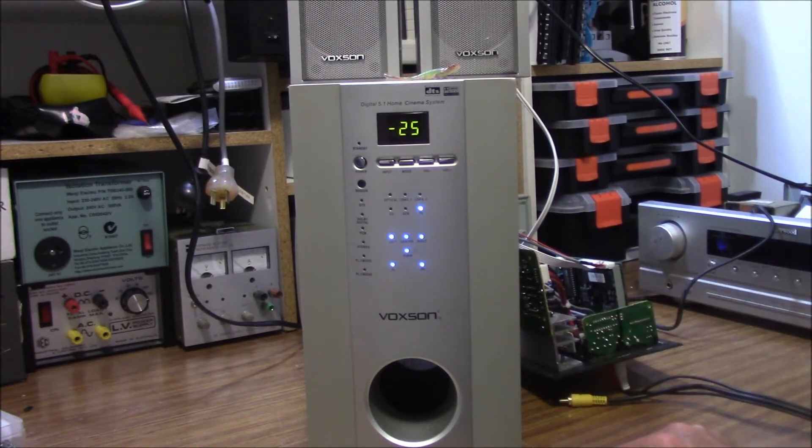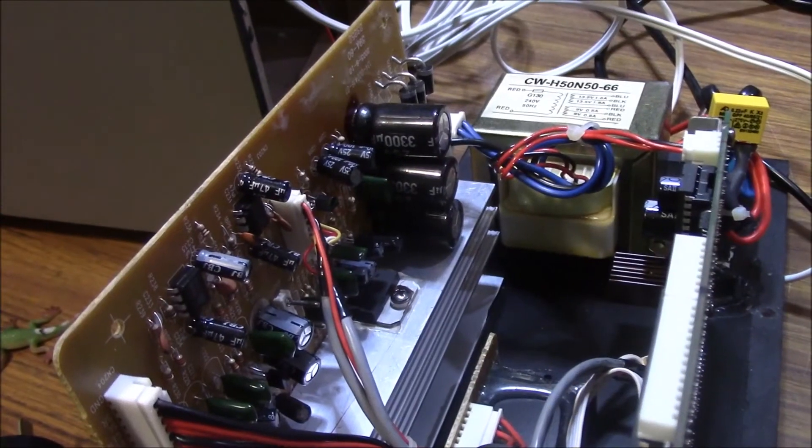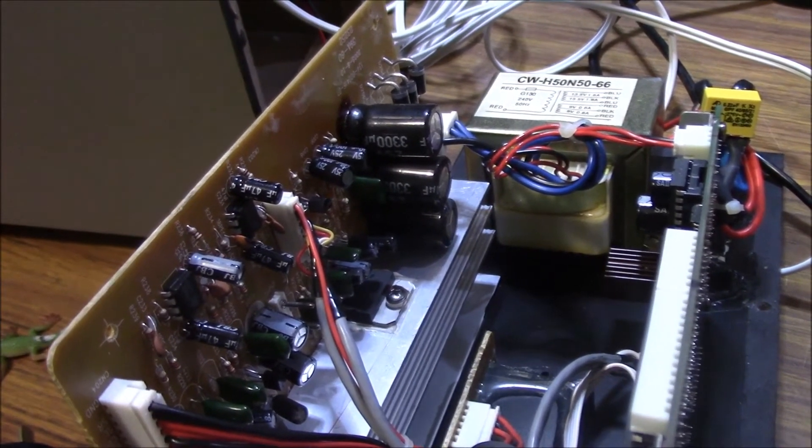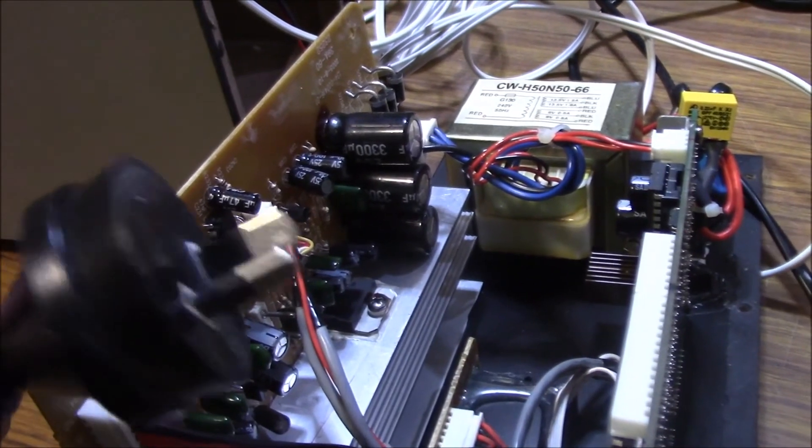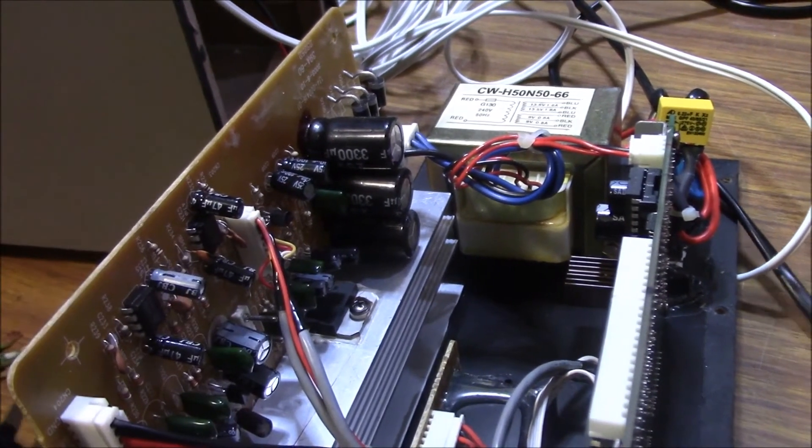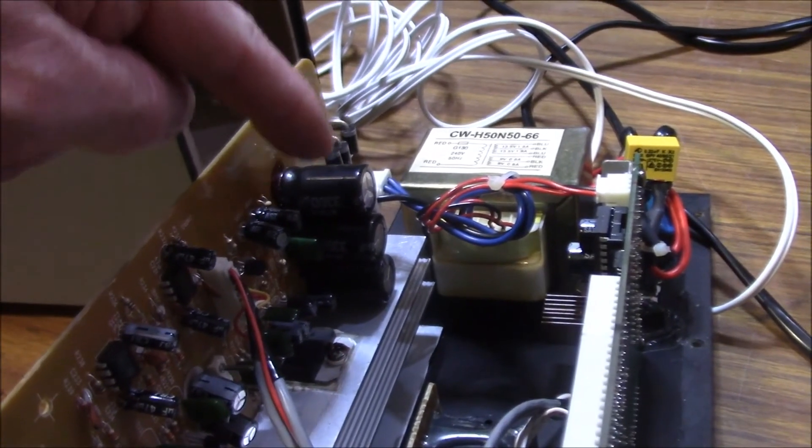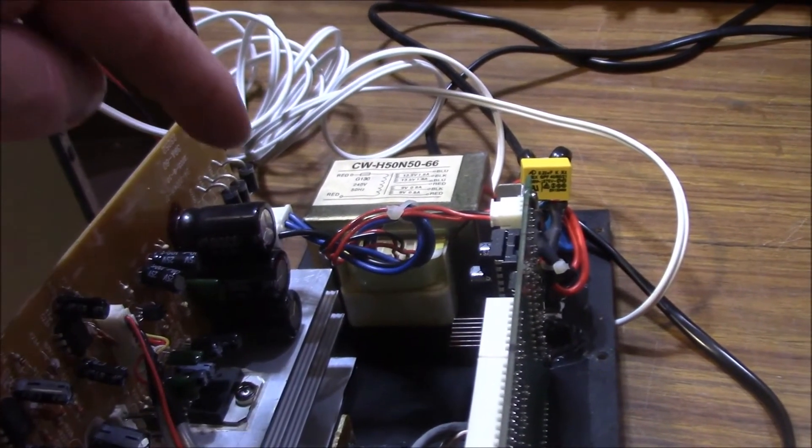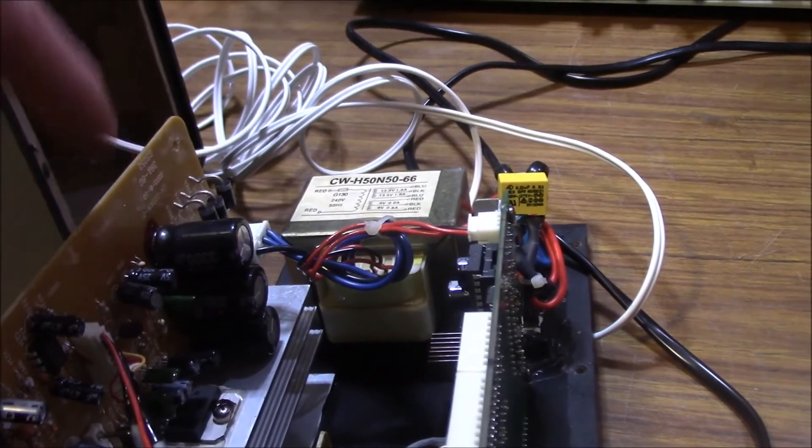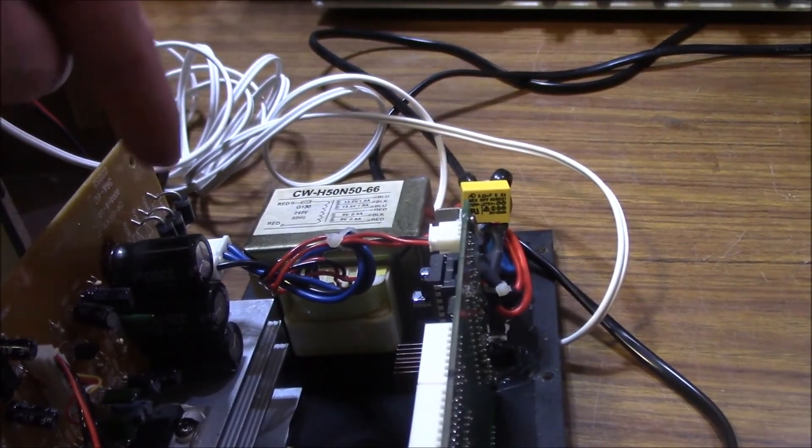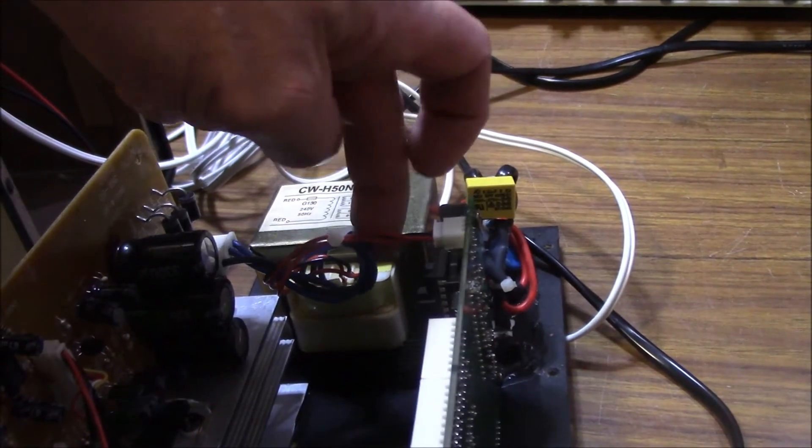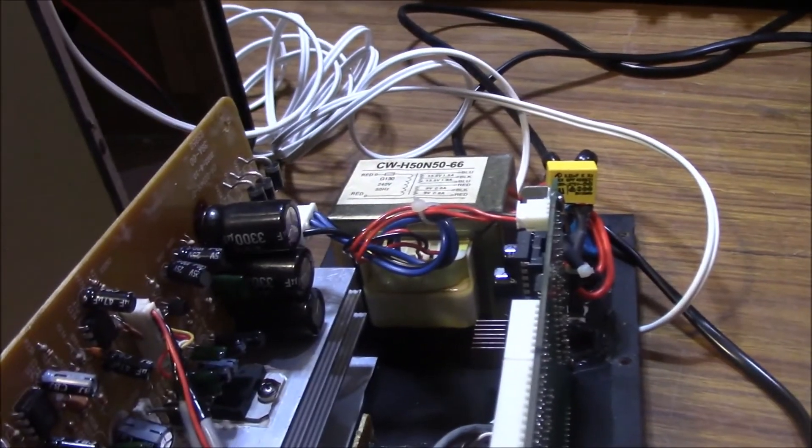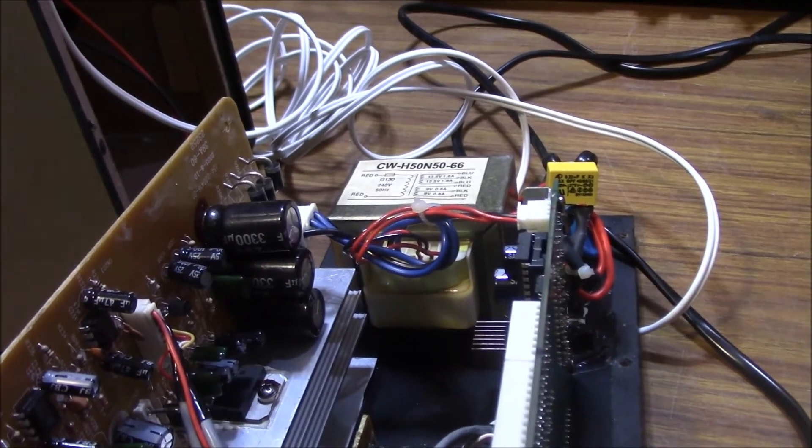Before you start poking and prodding and electrocuting yourself, even though you've got the power now disconnected and the power cord in front of you, it's really important that we discharge these main filter capacitors. You can tell that they're the filter capacitors because they're close to the diodes, which will change our transformer AC into the DC that we need to run the board. So, how do we discharge a capacitor?